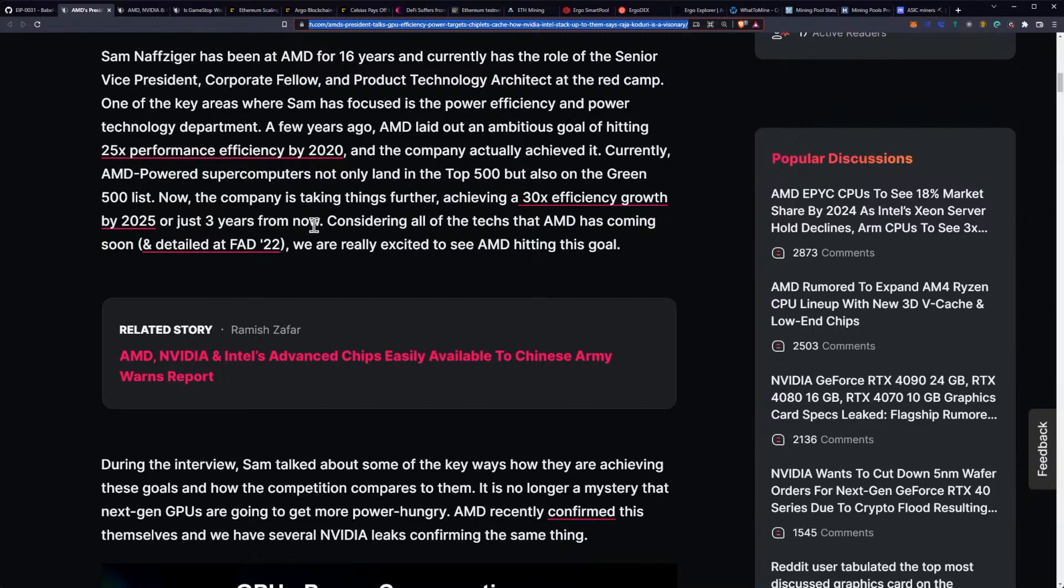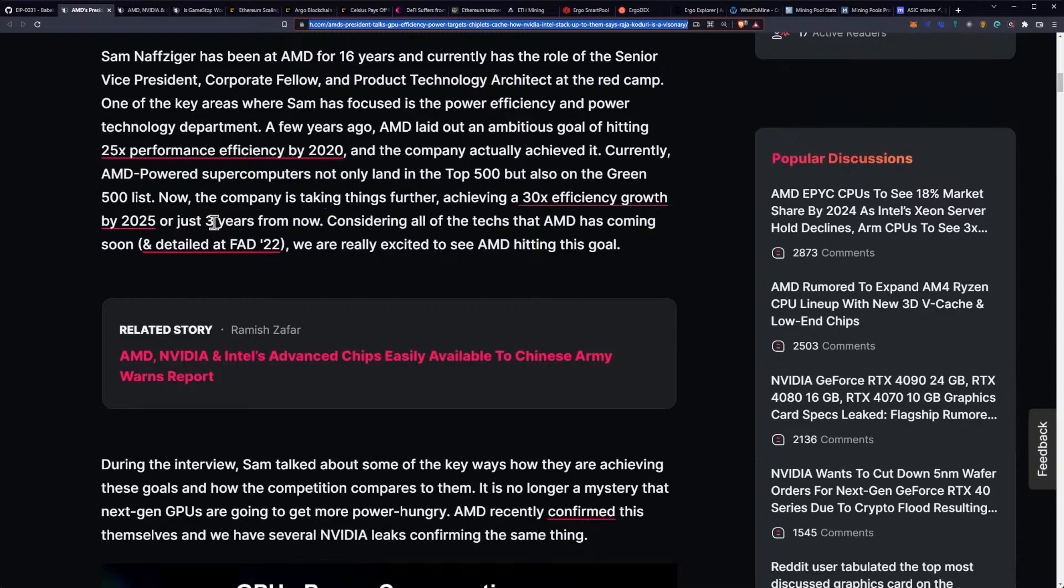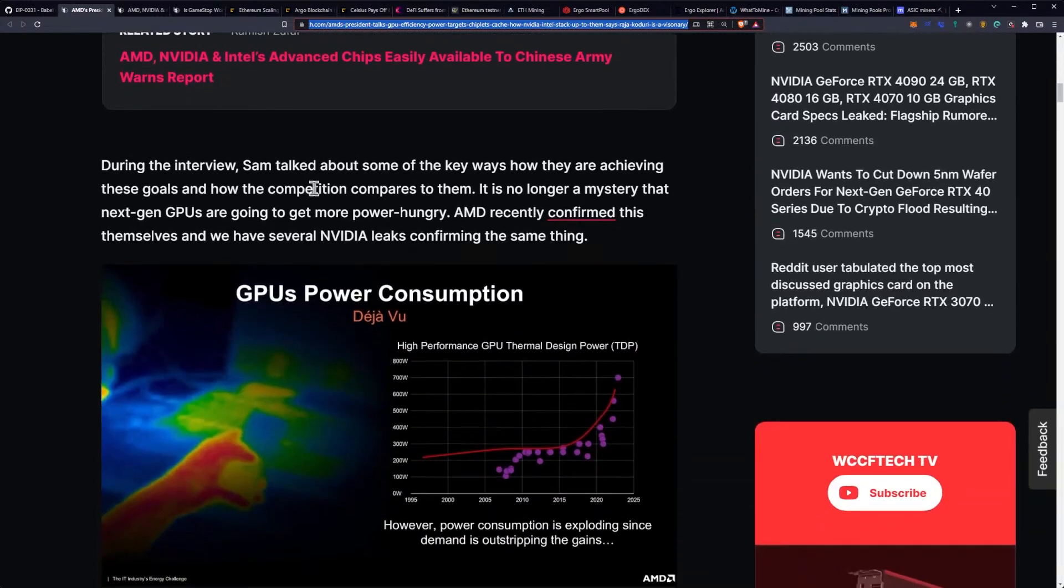I would like to point out we had a huge pump due to this in AMD stock just today as I was driving back from getting a coffee, because I didn't make coffee today because I'm an idiot and forgot. So I wasted money on a coffee. Considering all of the techs that AMD has coming soon, we are really excited to see AMD hitting this goal.